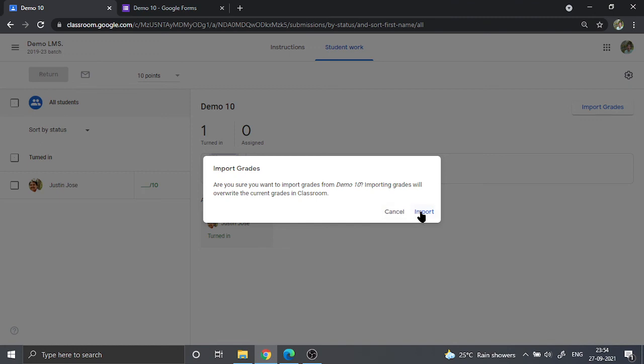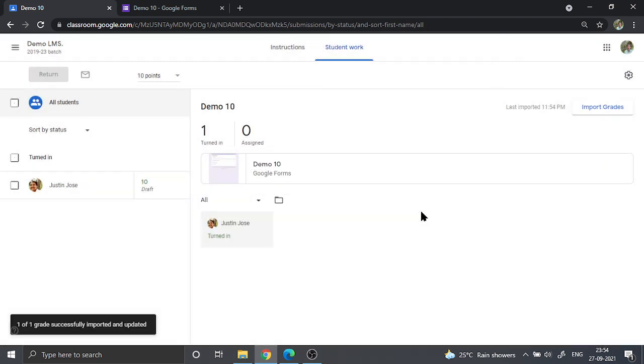Once you click on that, a dialog box would open up asking you whether you want to overwrite current grade. Since there have been no grading done yet, you can right away click on import, and it is going to import the grades that are assigned or the grades that the students have received even without visiting your form, because it is a self-assignment.